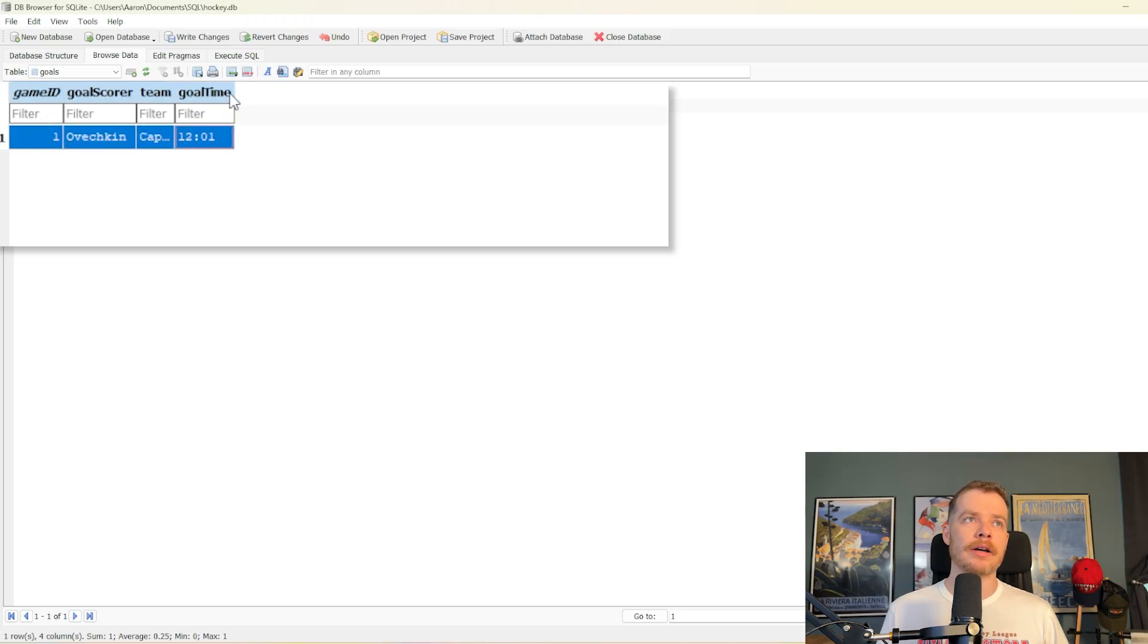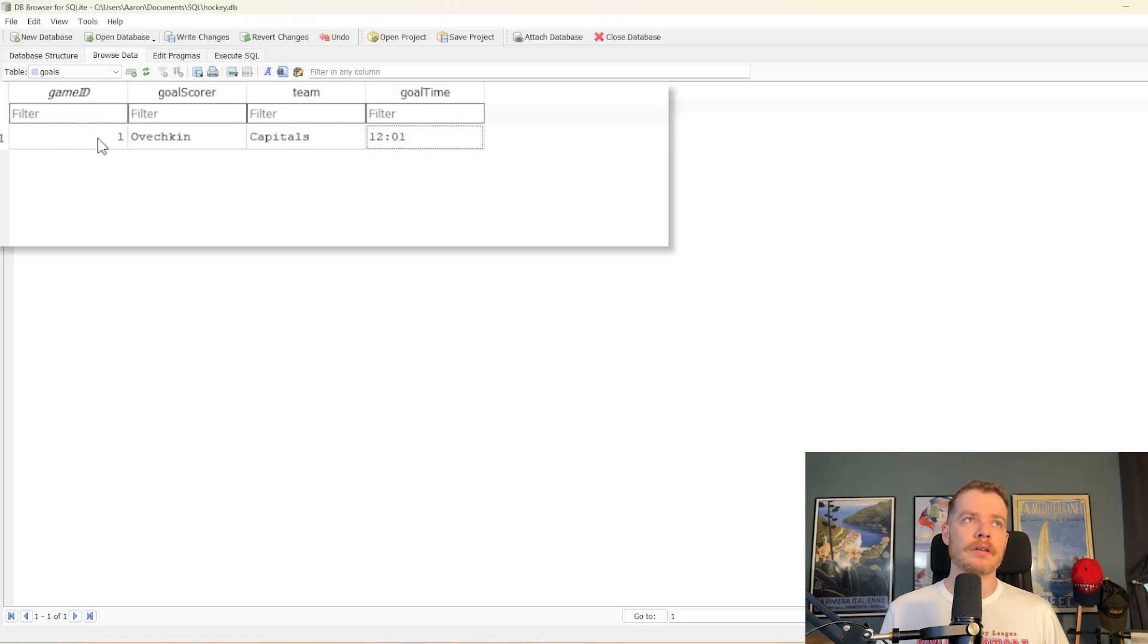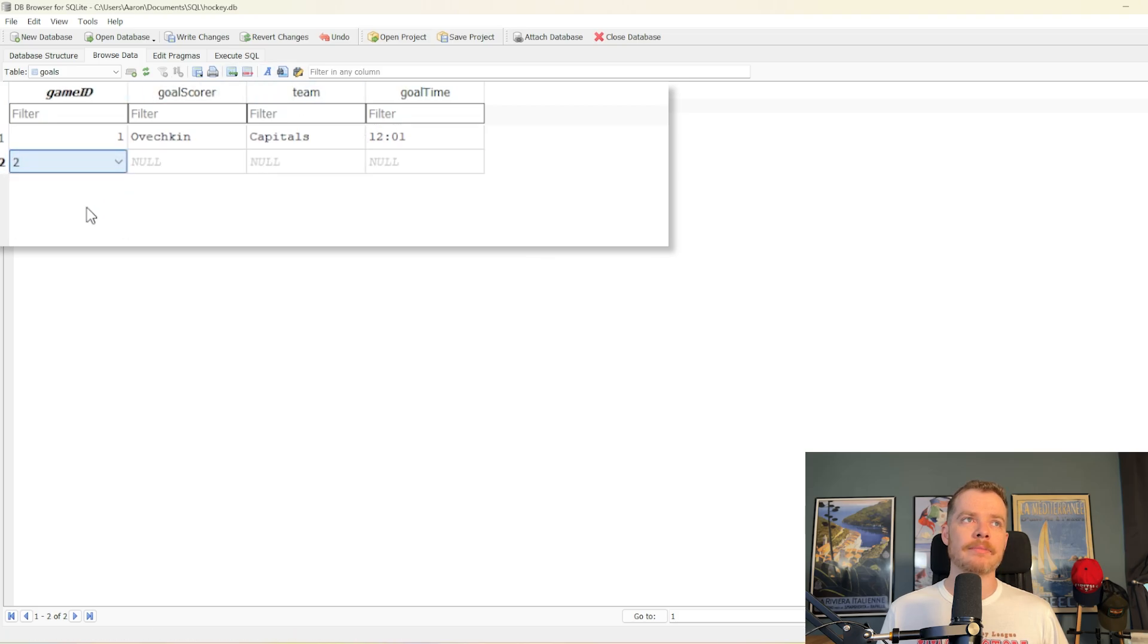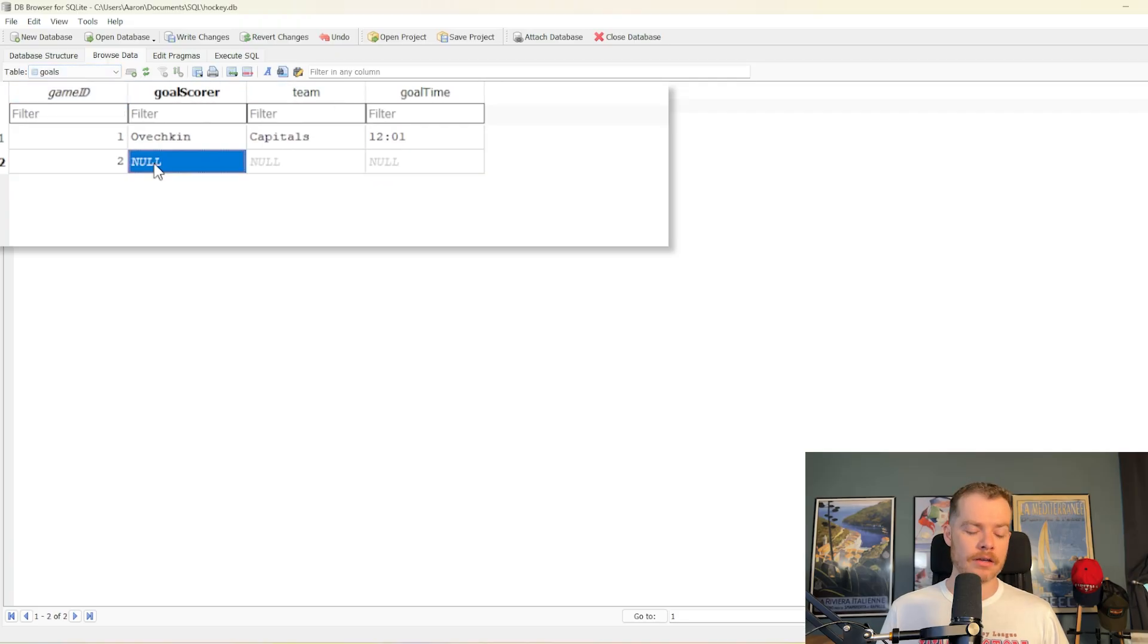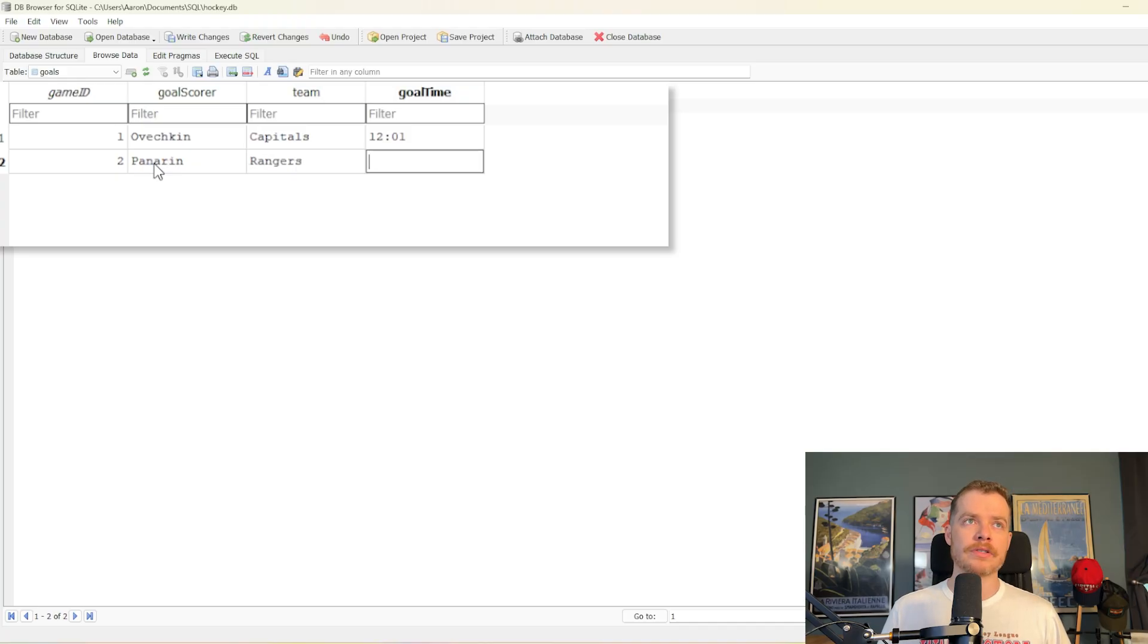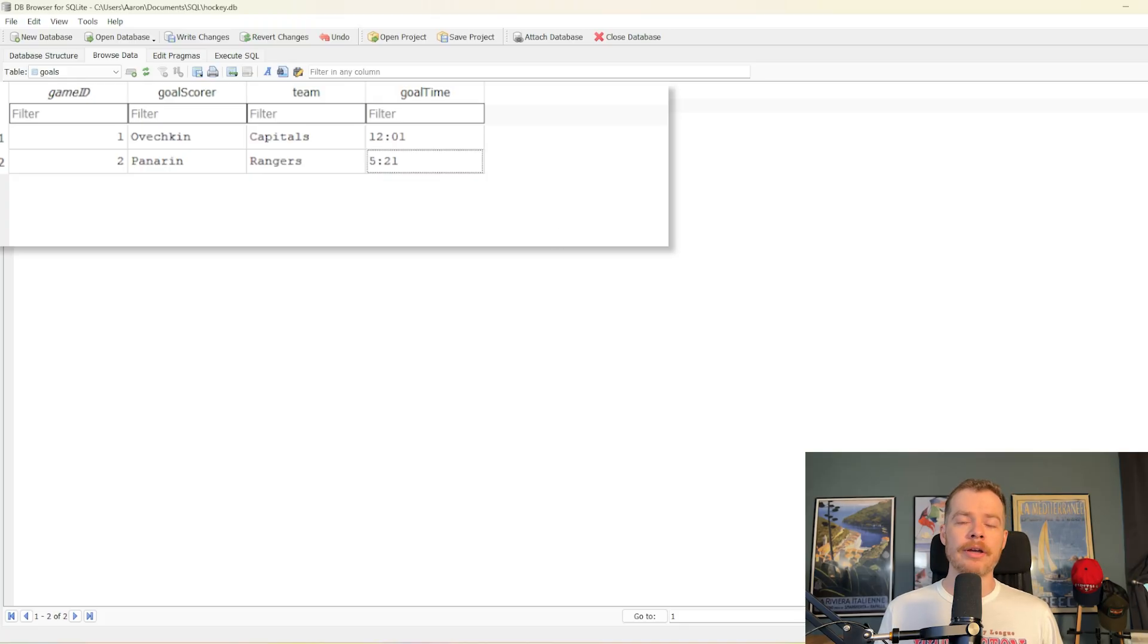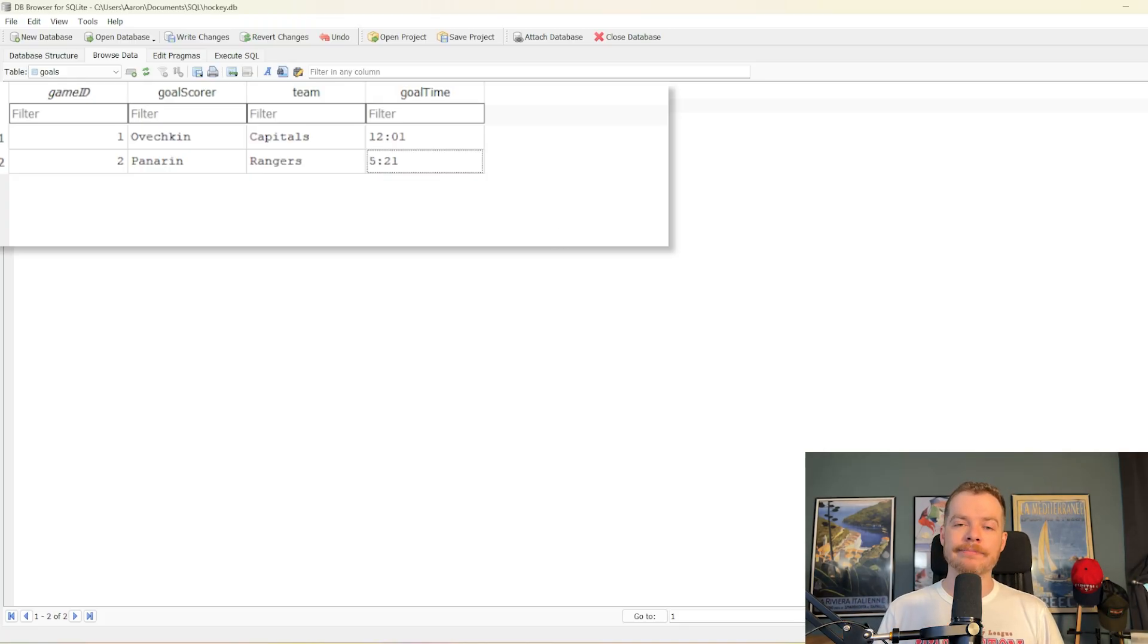And let's make these a little wider. And then let's add one more. Let's say this is in game two. And I think in game two, it was the Rangers. Yeah. So we'll just say Panarin for the Rangers at 5.21. Okay. And so there you go. That's how easy it is to make tables and to add data.